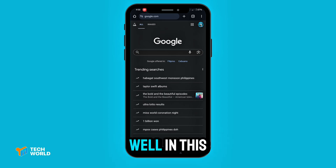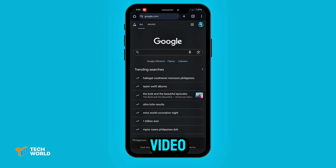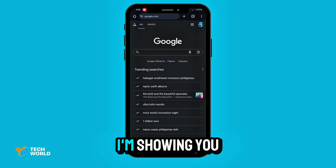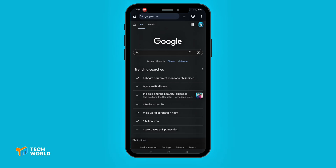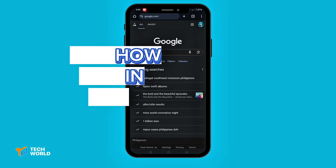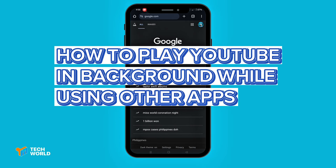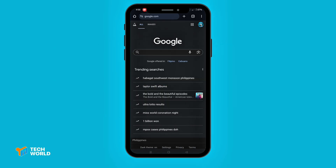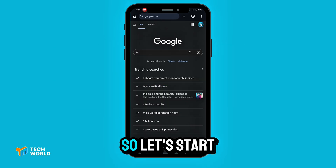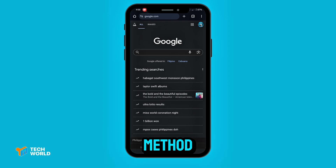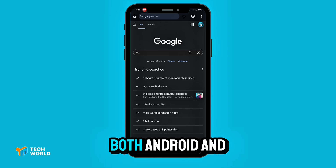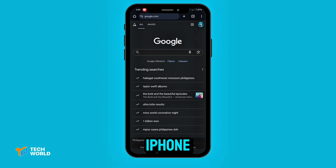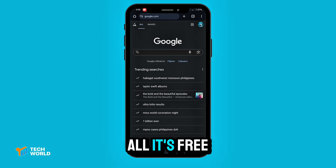Well, in this video, I'm showing you exactly how to play YouTube in the background while using other apps. So let's start with the easiest method that works on both Android and iPhone.